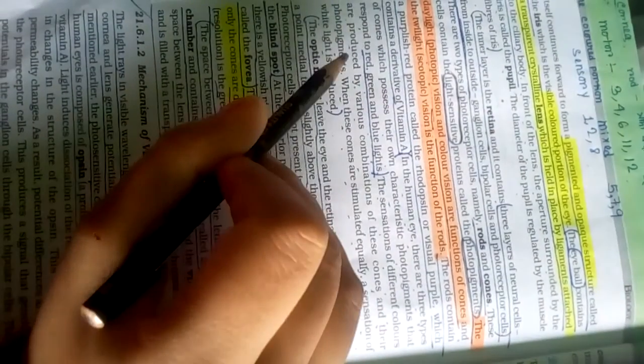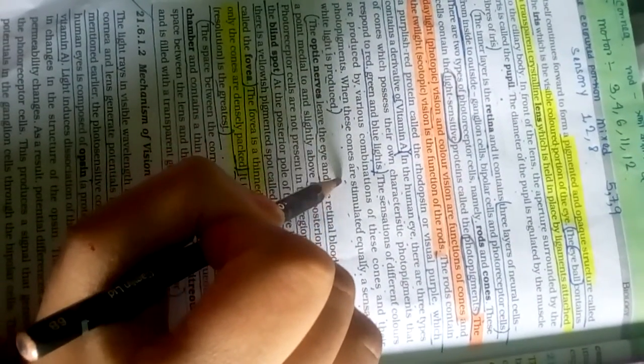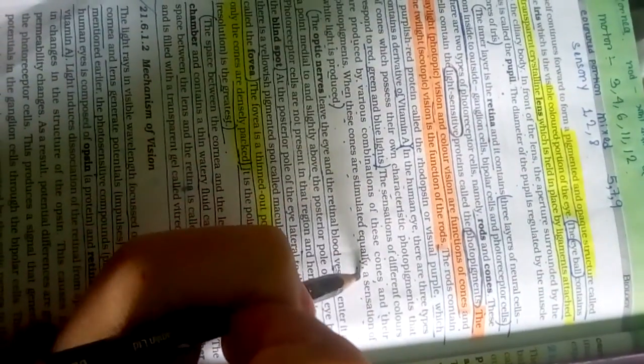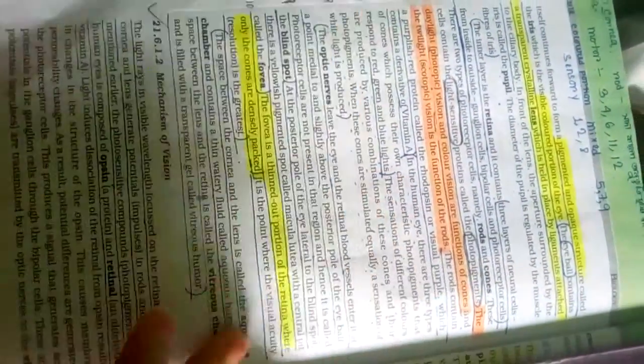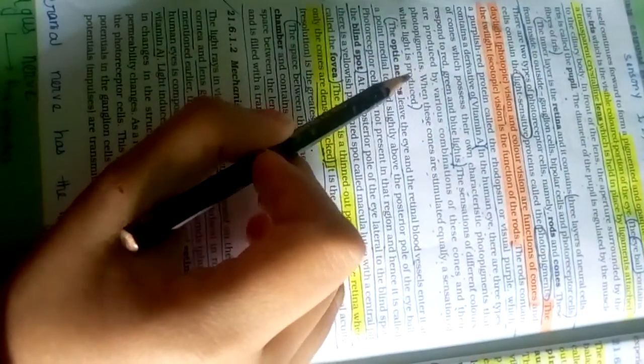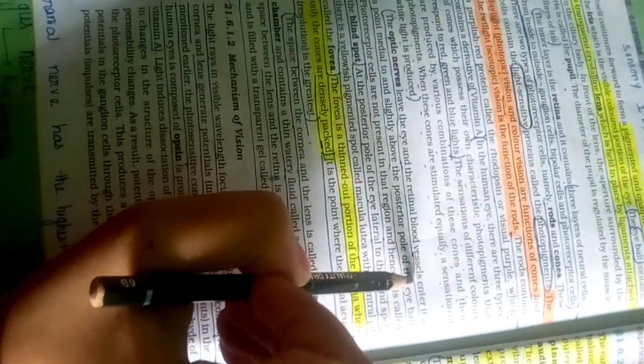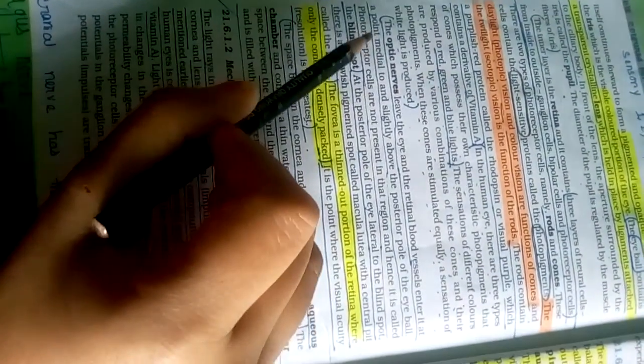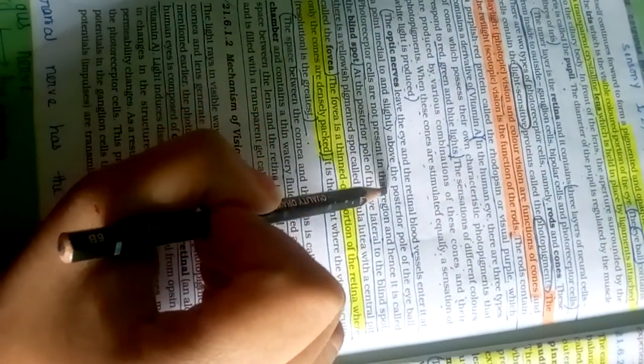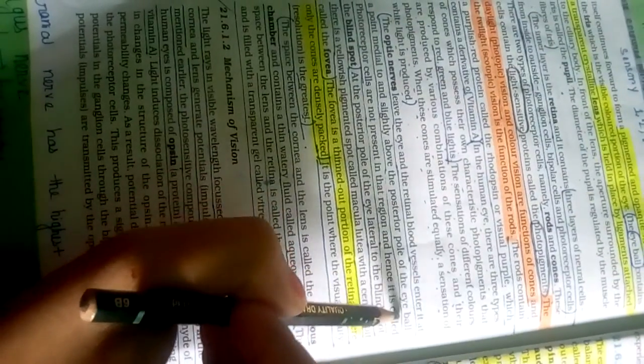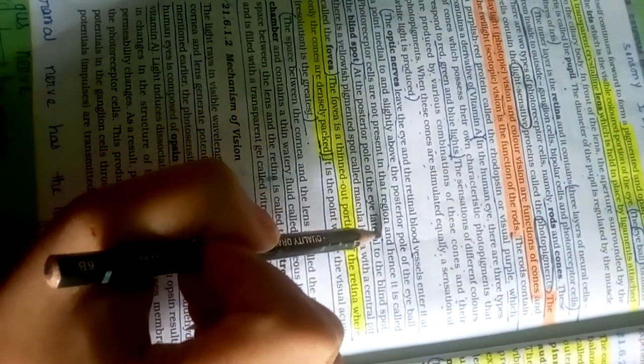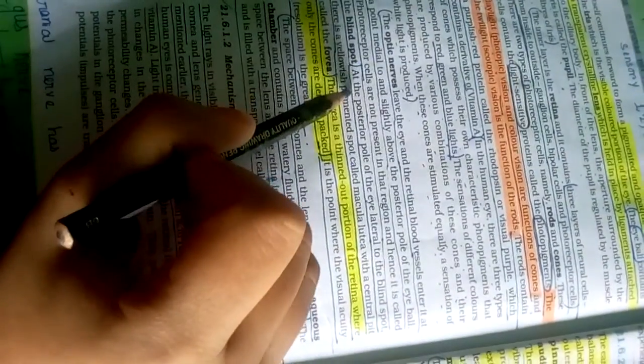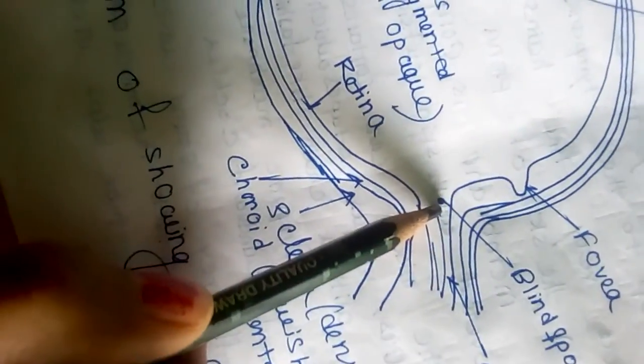When these cones are stimulated equally, a sensation of white light is produced. The optic nerve leaves the eye and retinal blood vessels enter it at a point medial to and slightly above the posterior pole of the eyeball. Photoreceptor cells are not present in that region, hence it's called the blind spot.